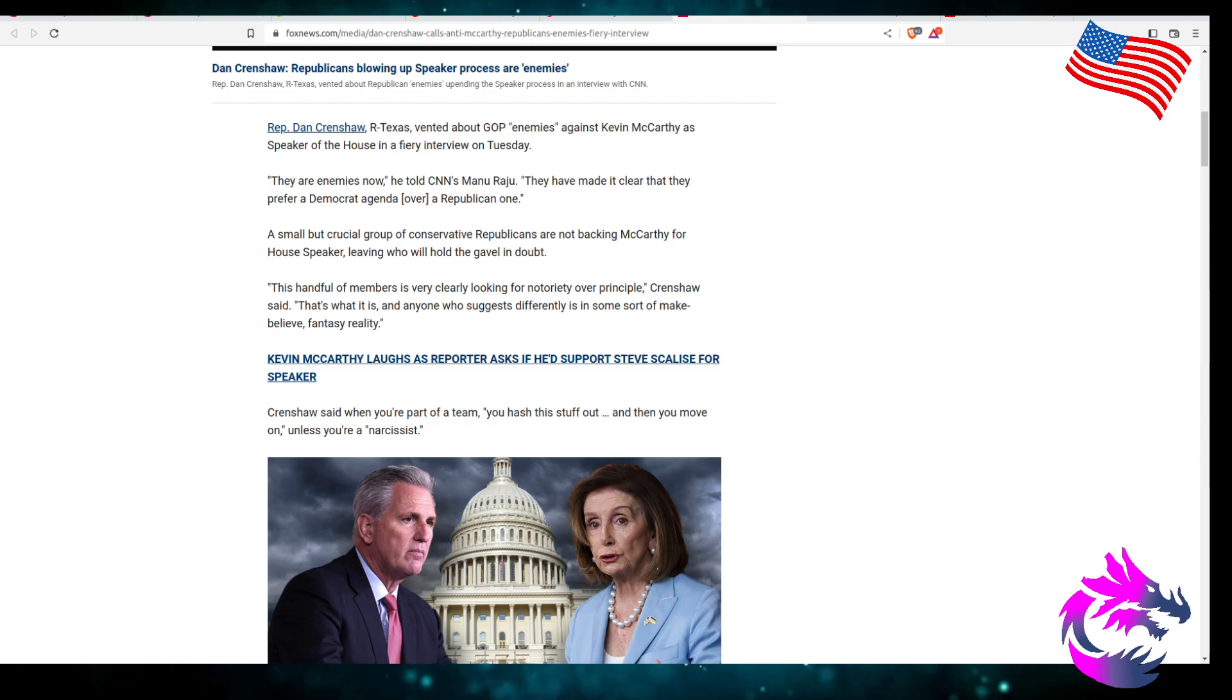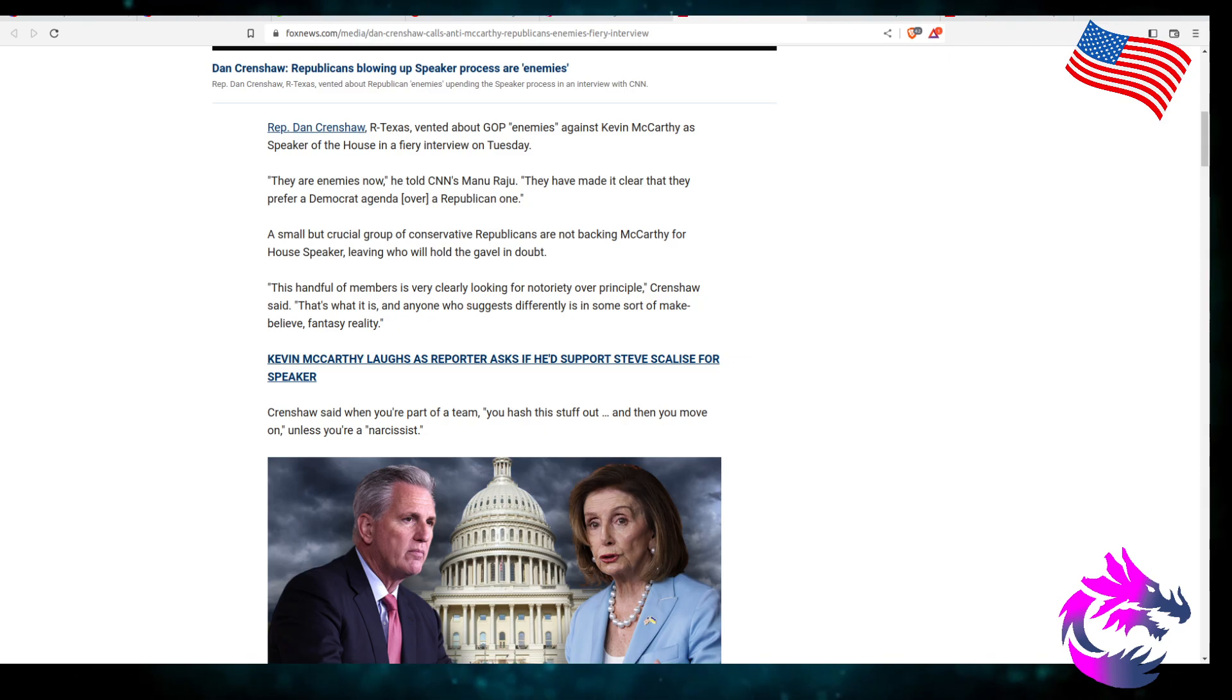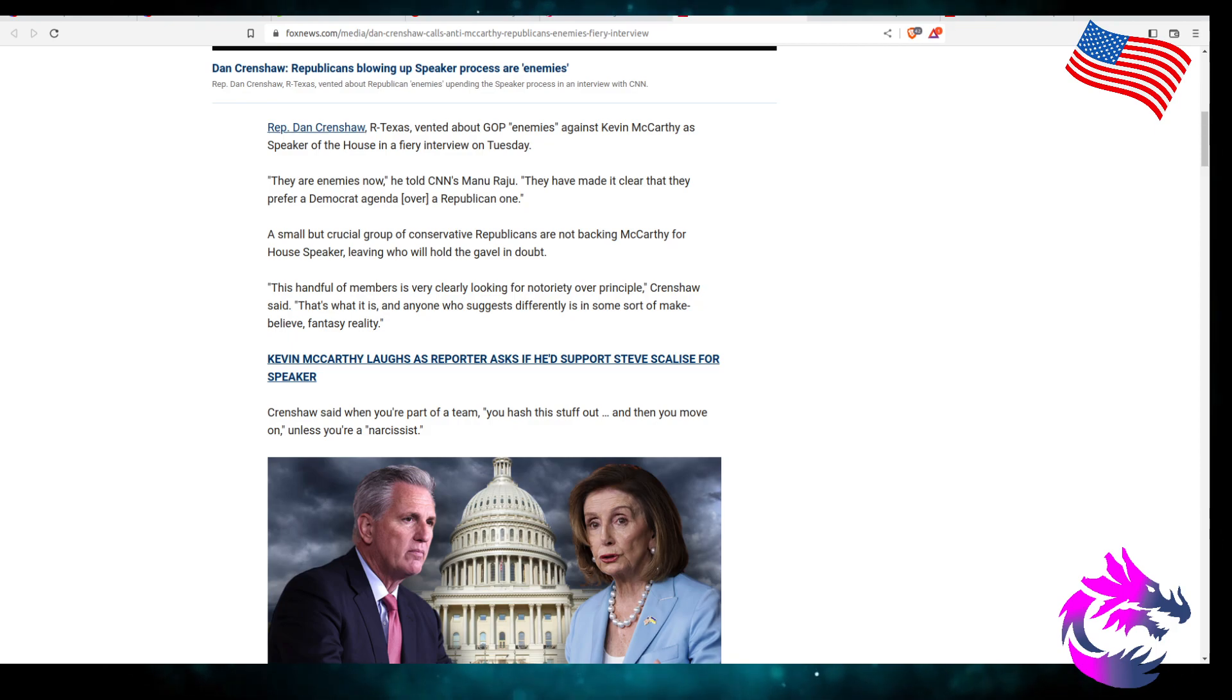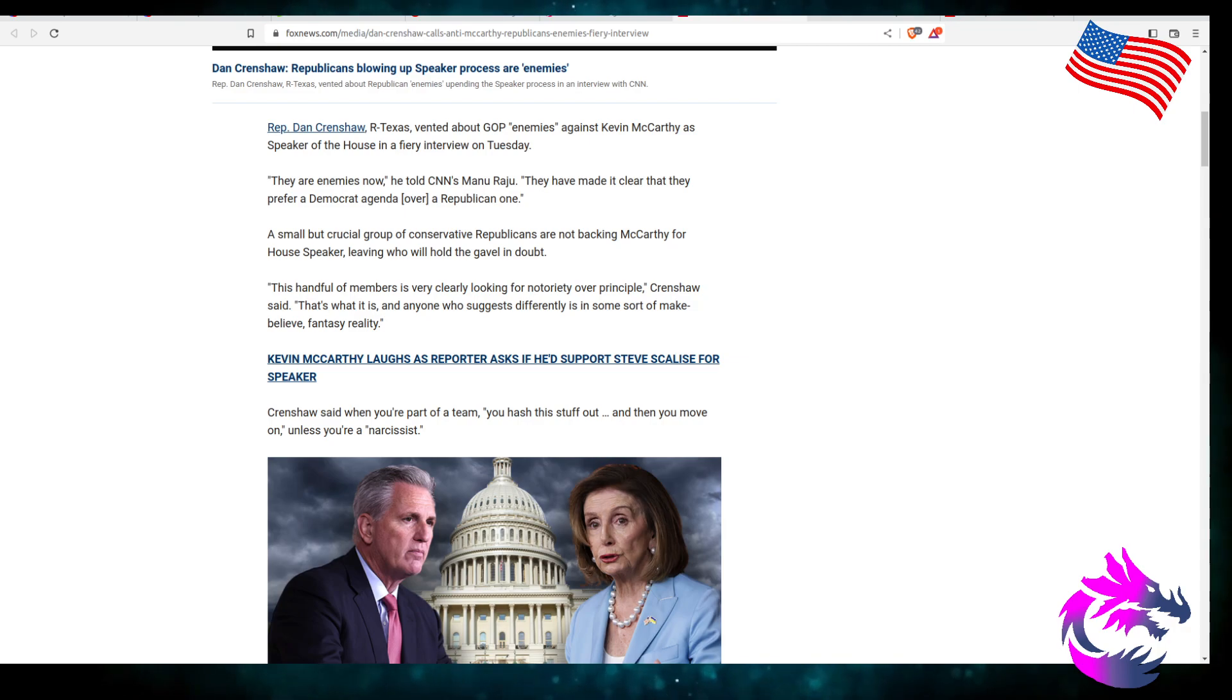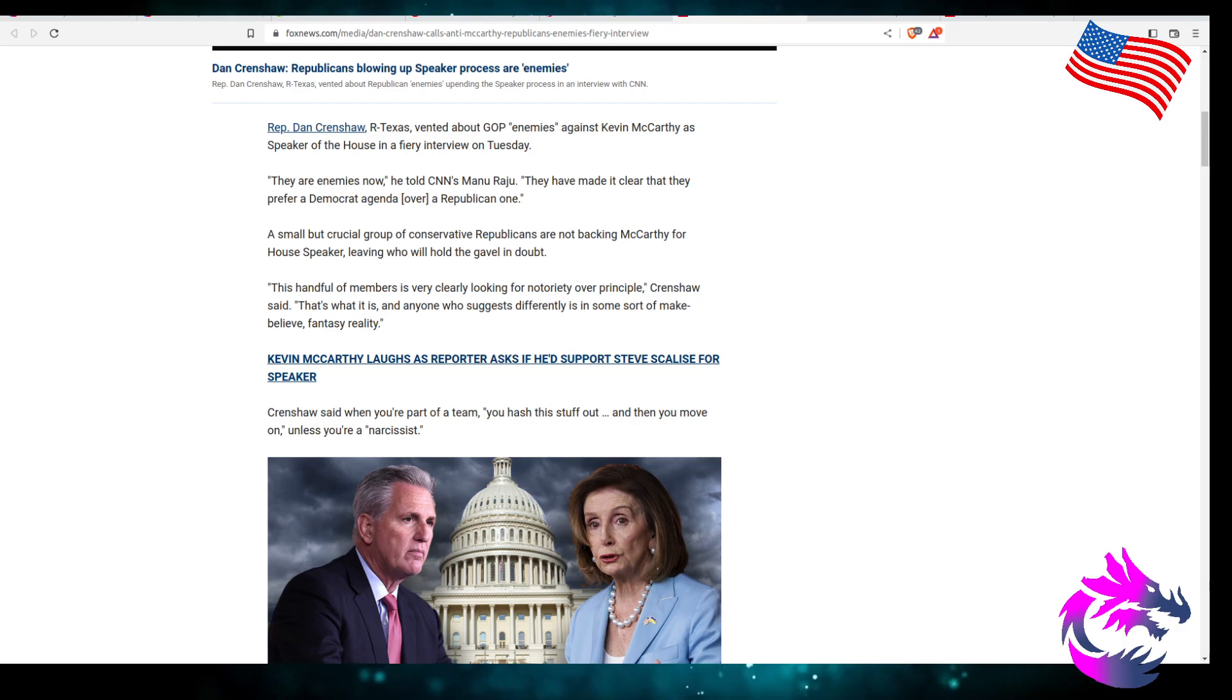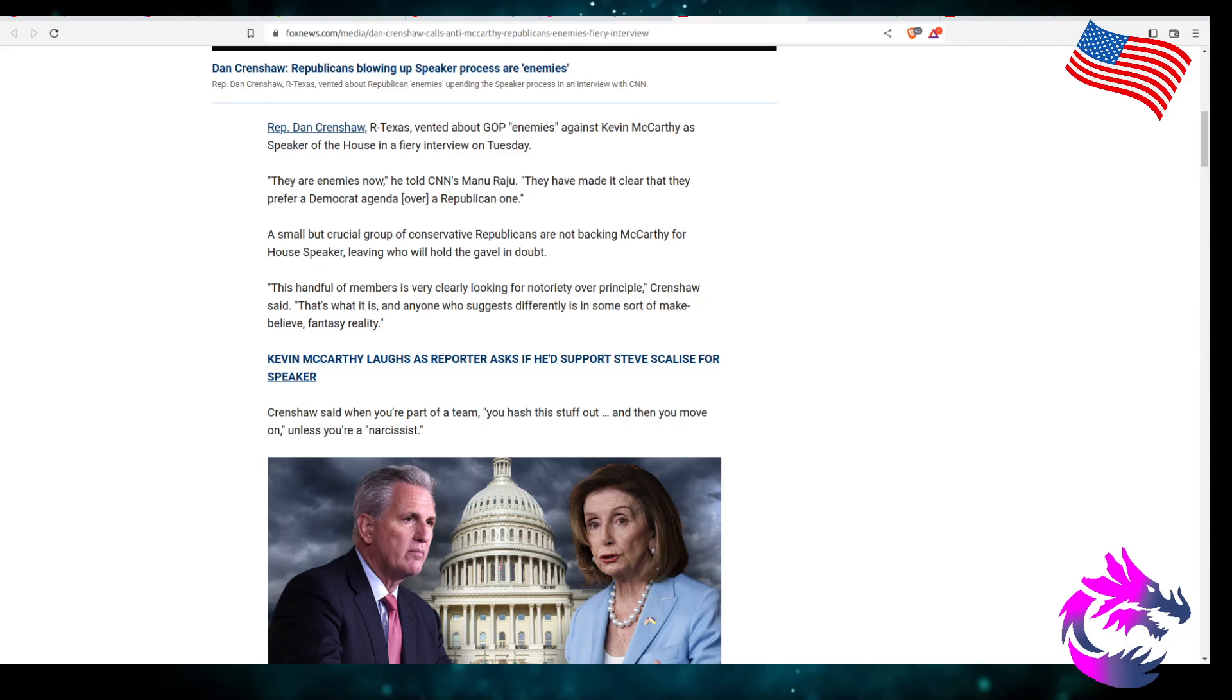Rep. Dan Crenshaw, Republican Texas, vented about the GOP enemies against Kevin McCarthy as Speaker of the House in a fury interview on Tuesday. You've got to be careful when you call someone an enemy. They're enemies now, he told CNN. They made it clear that they prefer a Democrat agenda over a Republican one. No, they don't want a uniparty.